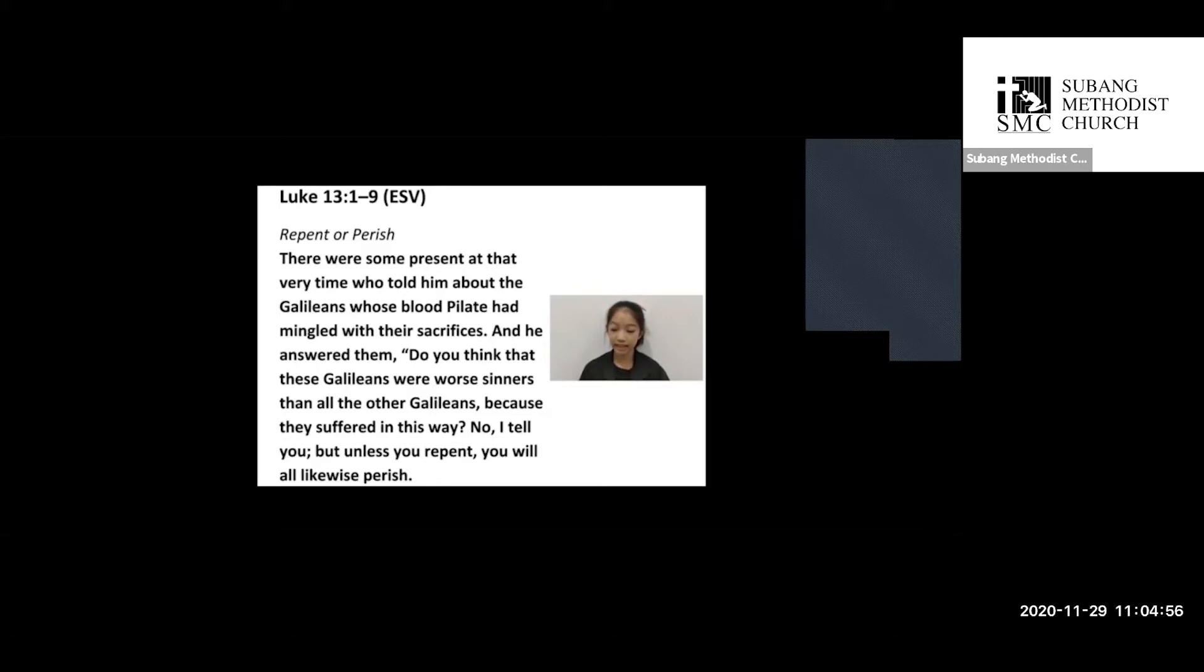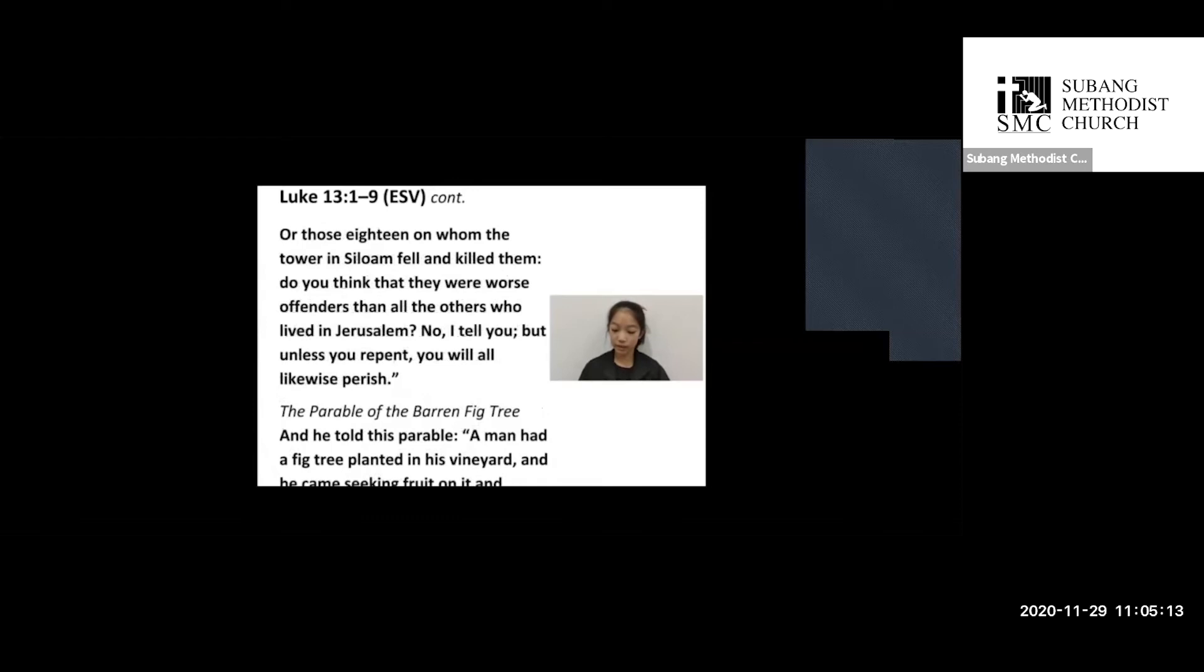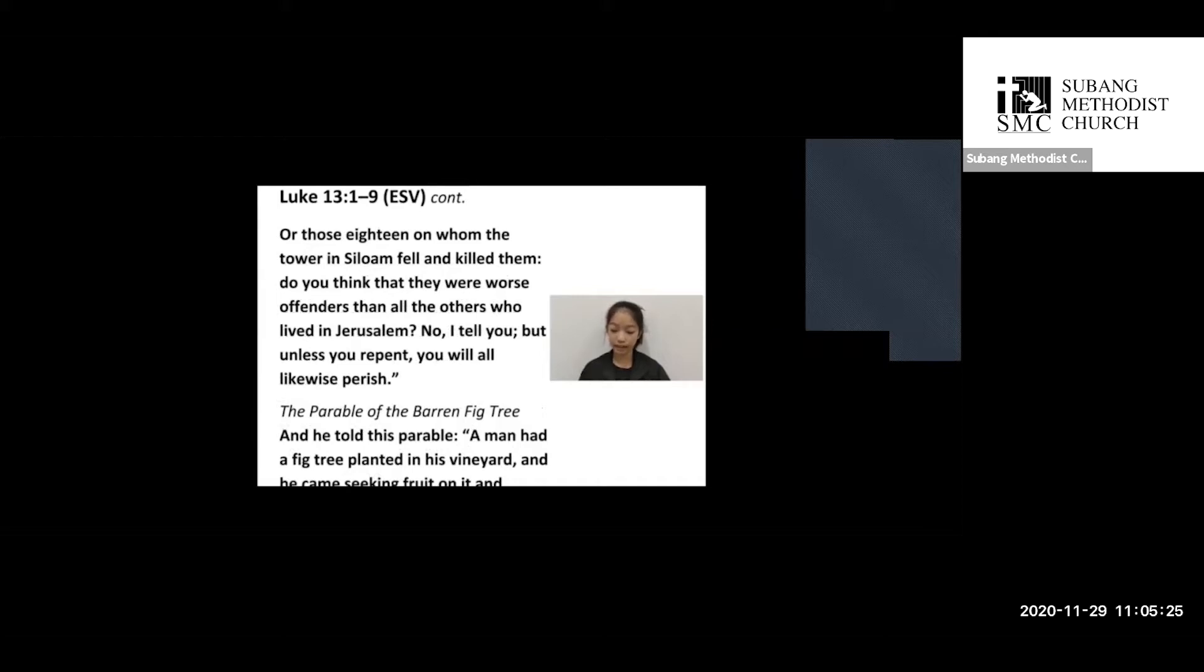And he answered them, do you think that these Galileans were worse sinners than all the other Galileans because they suffered in this way? No, I tell you, but unless you repent, you will all likewise perish. Or those 18 on whom the tower in Siloam fell and killed them, do you think that they were worse offenders than all the others who lived in Jerusalem? No, I tell you, but unless you repent, you will all likewise perish.